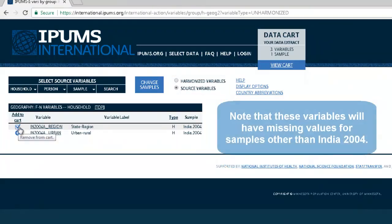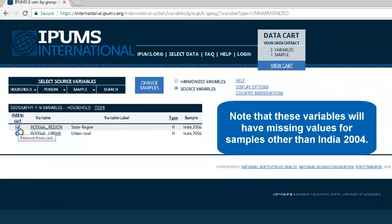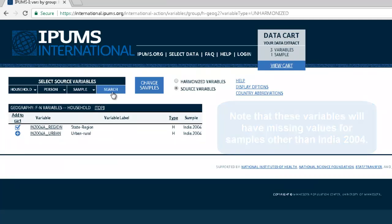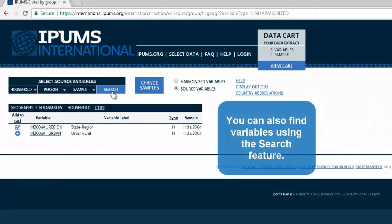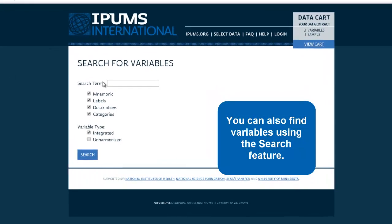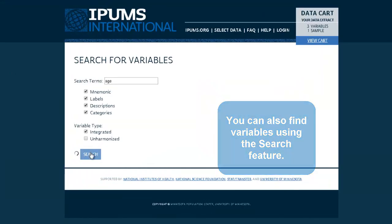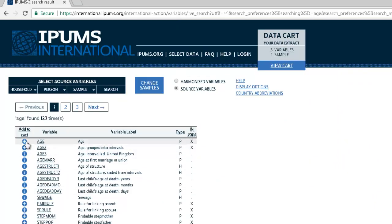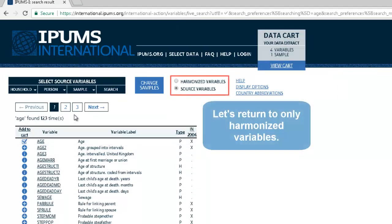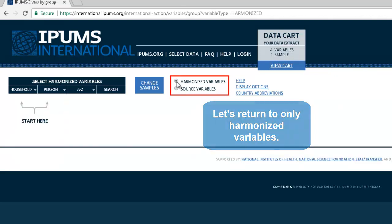Note that these unharmonized variables will have missing values in samples other than India 2004. You can also find variables using the search feature. Let's return to only harmonized variables.